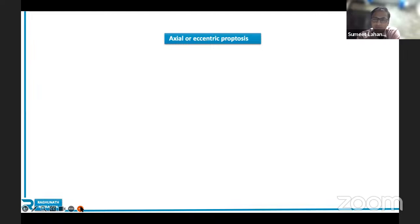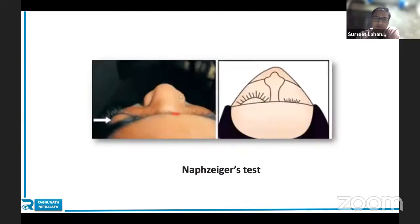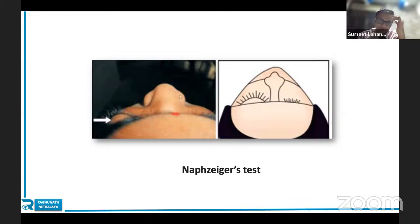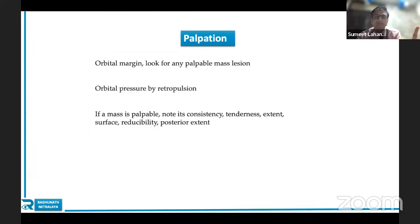Axial versus eccentric proptosis must be mentioned in diagnosis — our case was axial proptosis. Eccentric proptosis is where another lesion in the orbit is pushing the eye outside. The Naugle (Naffziger) test: stand behind the patient, ask them to extend the neck 30 degrees, and assess which eye is proptotic — this is the classic clinical test you must know when appearing for long cases in oculoplasty. For palpation: orbital margin must be palpated even when you're sure it's thyroid eye disease. Attempt retropulsion, as there could be a vascular component.